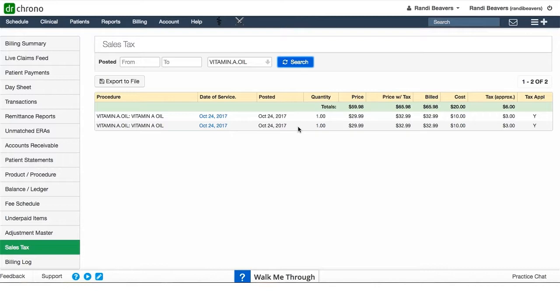It will give you the total price, price with tax, bill cost, and the tax collected. This will break it down for you by particular patient, but in this green header bar it will give you the totals.